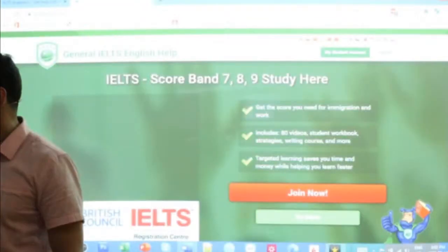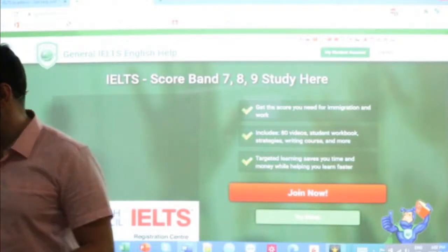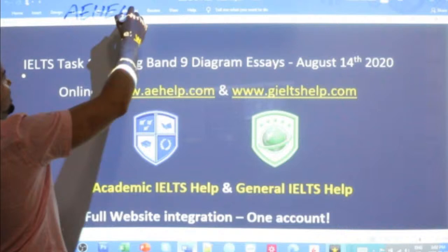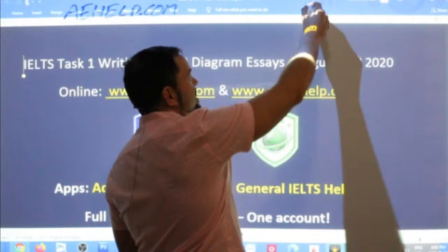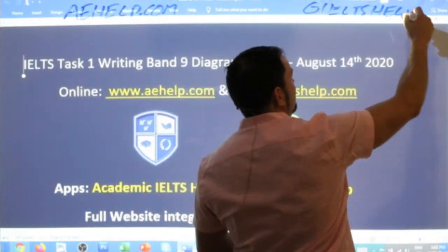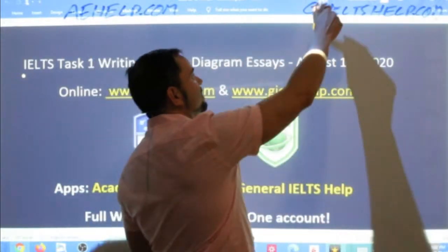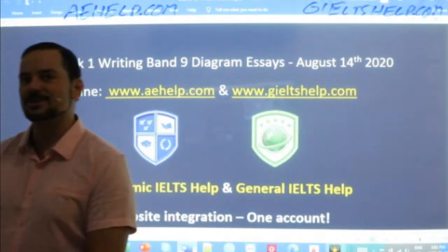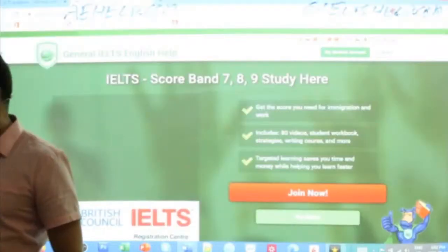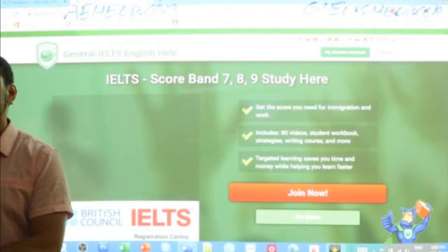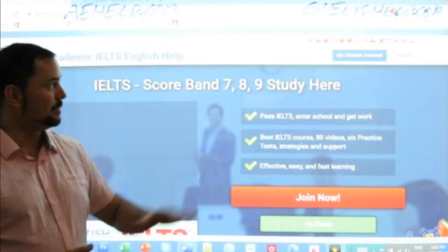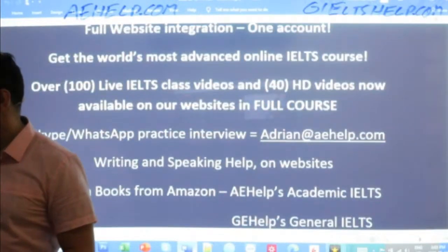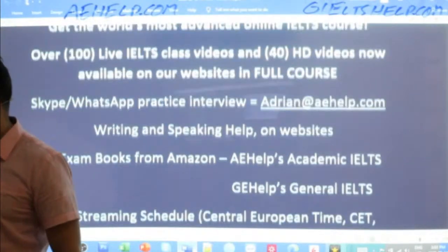These lessons are brought to you by giltshelp.com and aehelp.com. aehelp.com is for academic IELTS and giltshelp.com is for general IELTS. We've got lots of materials there for you to study and improve your English, your communication, and get those nice high band scores. So make sure to go there and check out our websites. If you have questions, just send me an email: Adrian at aehelp.com. I will gladly answer those for you.